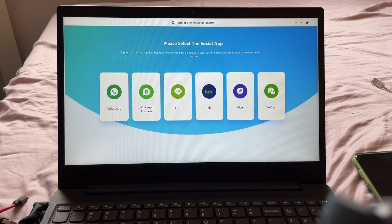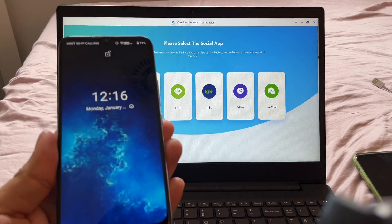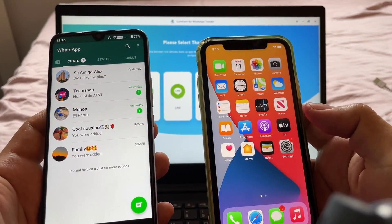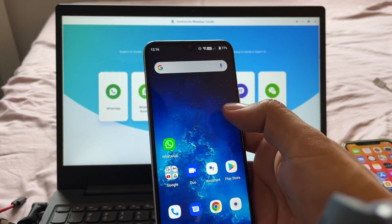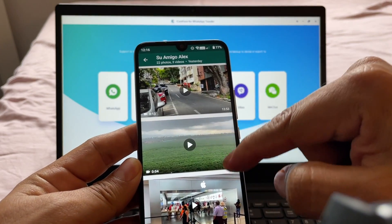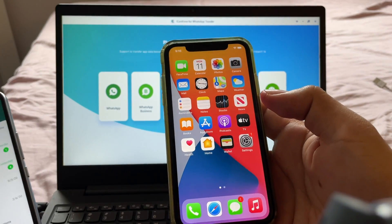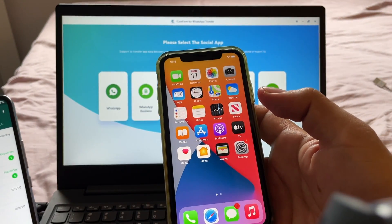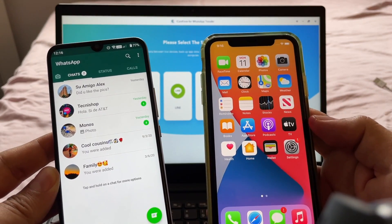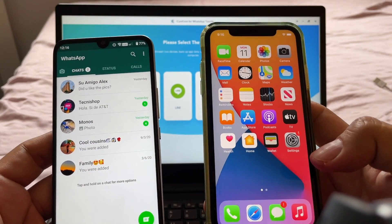Hey guys, how are you doing? This is your friend Alex, and in this video I'm going to show you how to use the software iCare Phone. This software is going to allow you to move all your chats, videos, and pictures from WhatsApp on Android to WhatsApp on iPhone iOS. Chances are that you got a new iPhone — the iPhone 12 or whatever iPhone you have — and you want to move everything from your WhatsApp to WhatsApp on iOS.